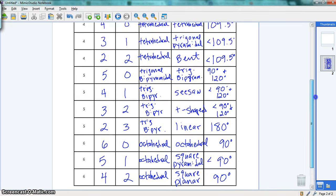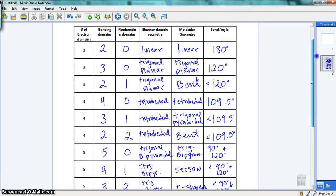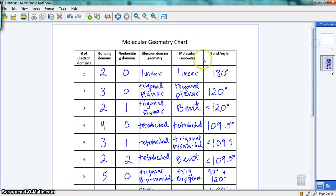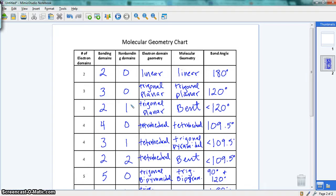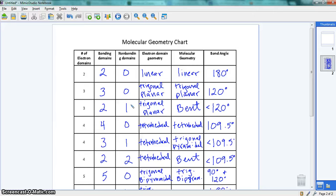So what you're going to need to do now is use this chart, which is part of your notes, to be able to look at a dot structure and figure out what its geometry is. When you draw the dot structure, you would look at the central atom, count how many bonds, how many lone pairs, and that's going to tell you the molecular geometry and the bond angle involved in that particular structure.